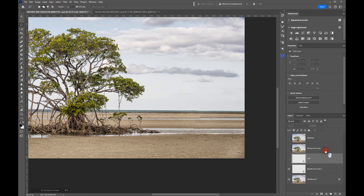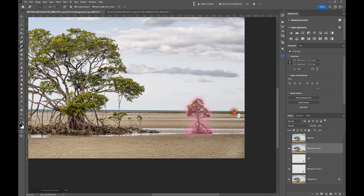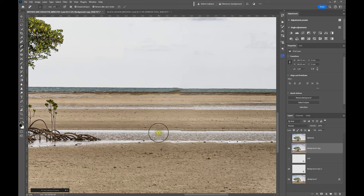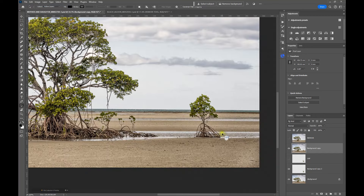Now let's try the new Remove Tool. All you need to do is grab the tool, make it a large enough brush using the square bracket keys, and draw around the area you want to get rid of. Release the mouse button and it's done a pretty similar job to the content aware fill — but we've missed some junctions and the ocean has a funny kink in it as well. So not quite as great as we might have expected. Let's undo that and try generative fill.